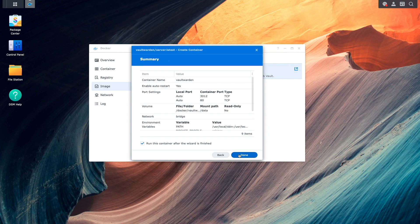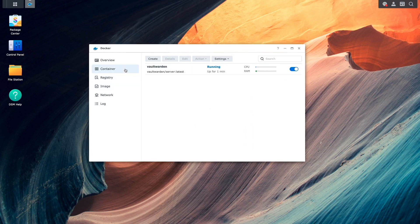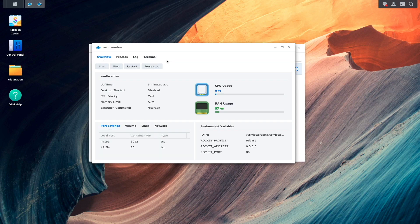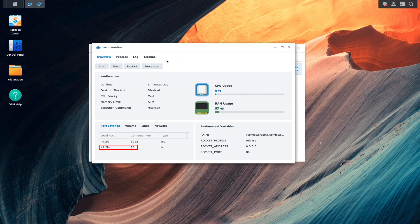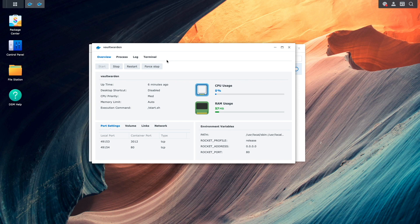From this summary window, I'll click Done. Then I'll switch over to the container listing. Here, I'll select Details for the Vault Warden container, and I'll make note of the local port assigned to the container's port 80. This port will be used as part of the reverse proxy setup that I'll go through next.